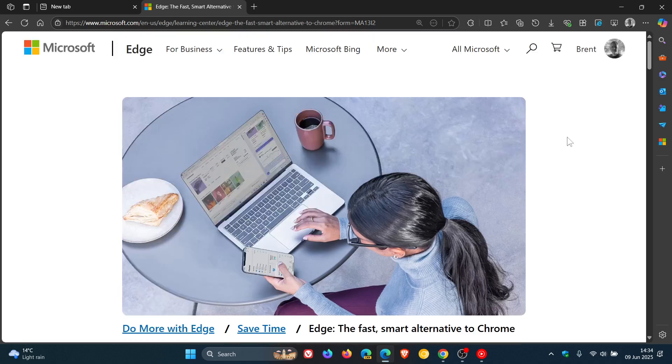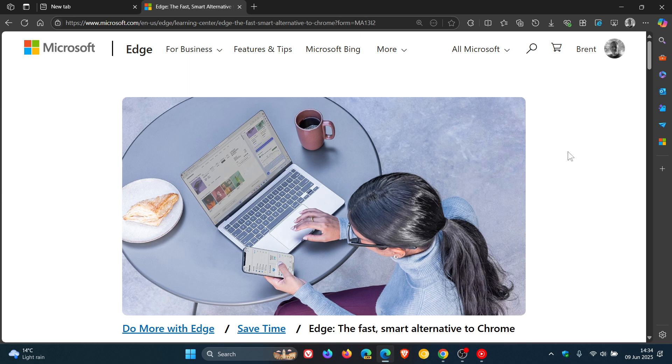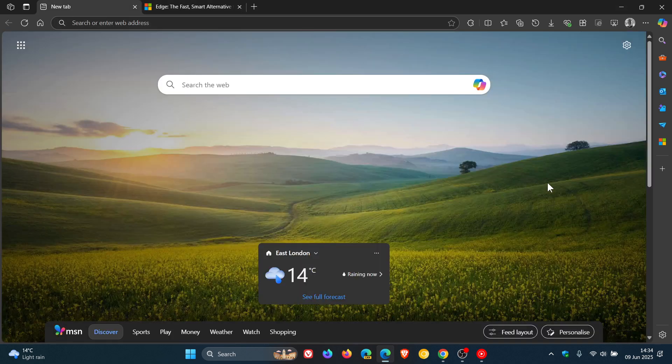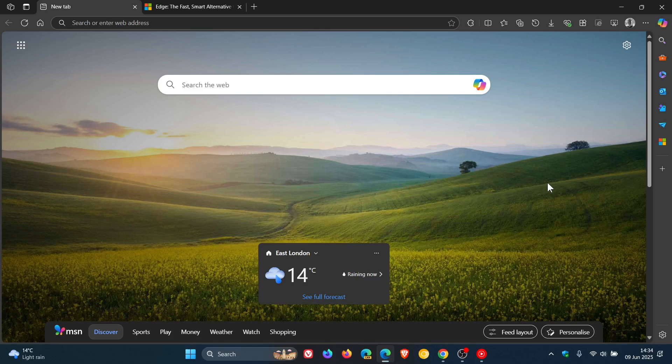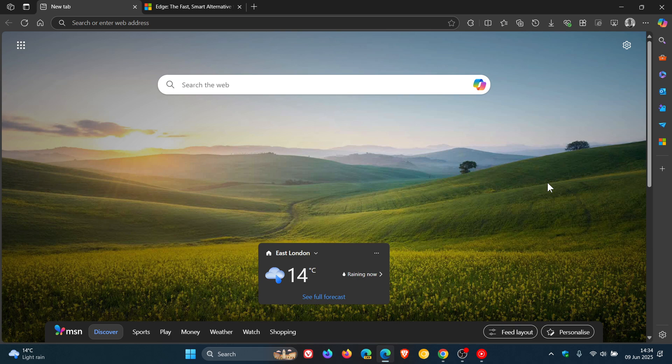Now, there's some interesting points that Microsoft has given in this article. First of all, Microsoft says that both Microsoft Edge and Google Chrome are robust and capable web browsers built on the same core technology, offering similar website compatibility and features. And that core technology is the Chromium engine, as you may well know.